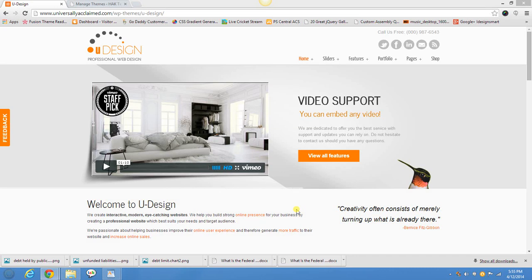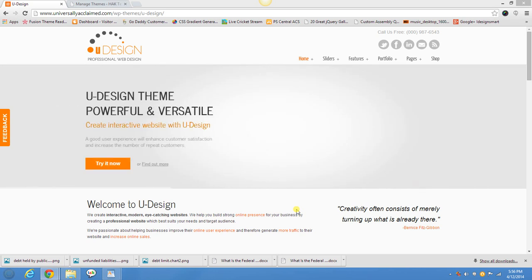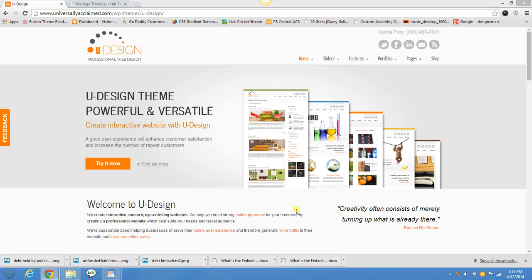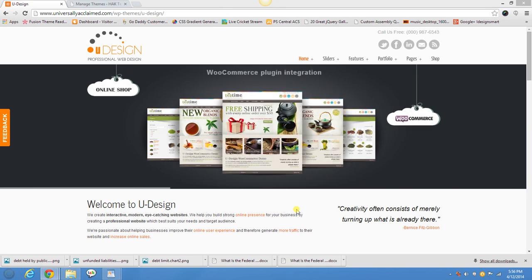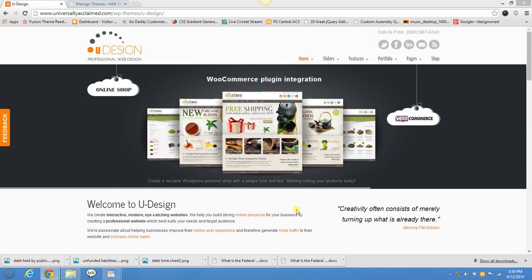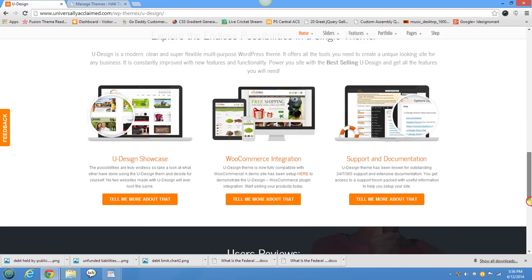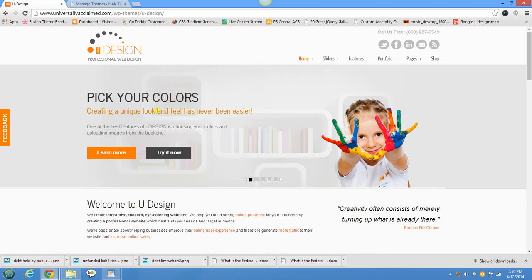Hi guys, this is Asad Siddiqui and I'm the owner and developer at iDesignSmart.com. I decided to create a video for the YouDesign WordPress theme — how to customize it and how to set it up. I got a lot of questions about this theme. It's one I really liked because it was very flexible, had a great layout, and I really like how the footer and home page are set up. You can have a full-width slider.